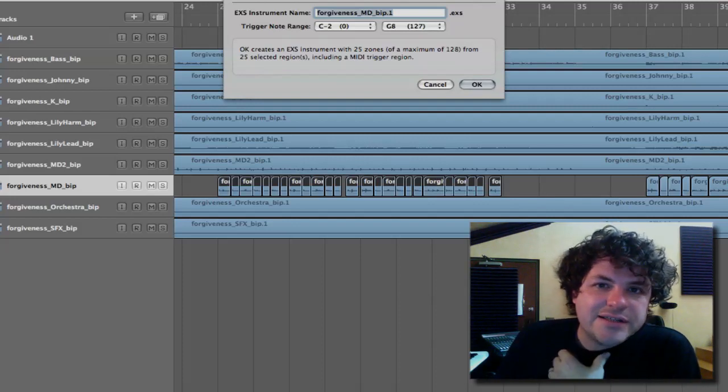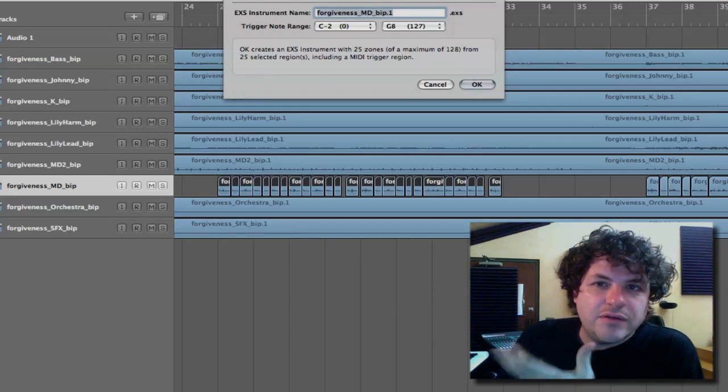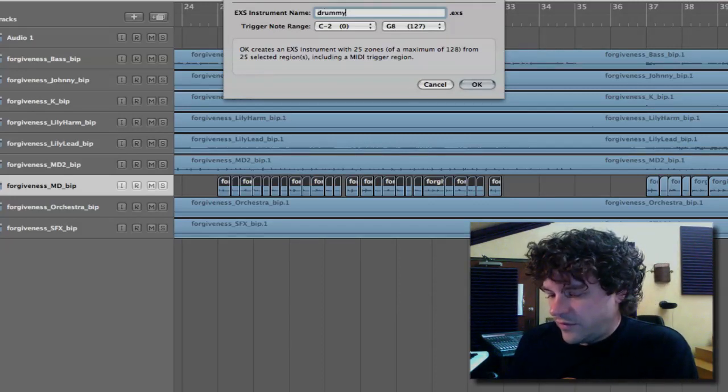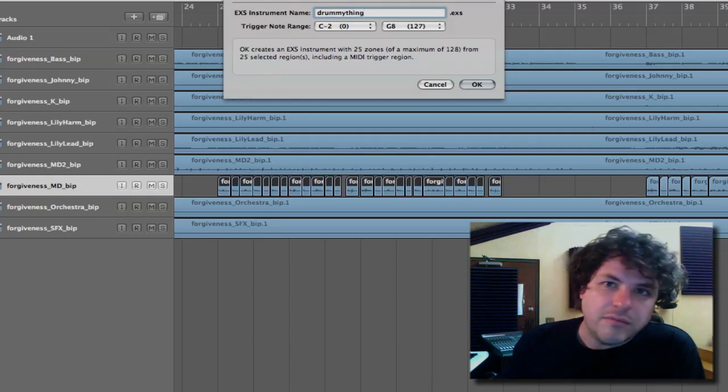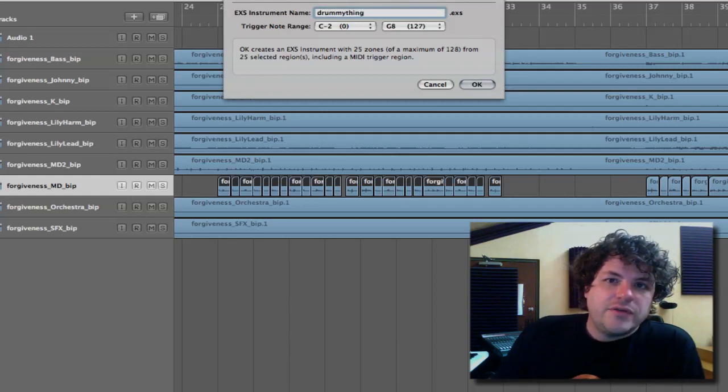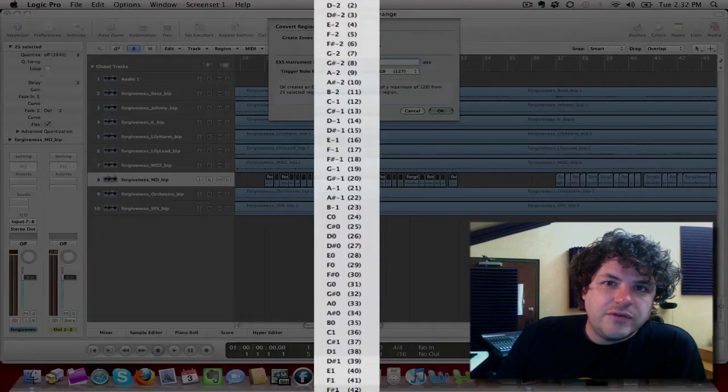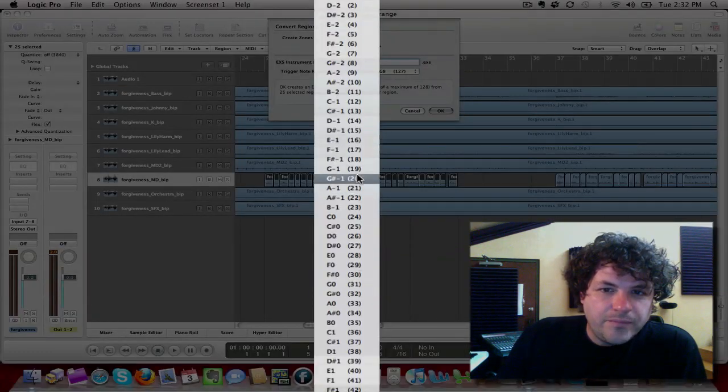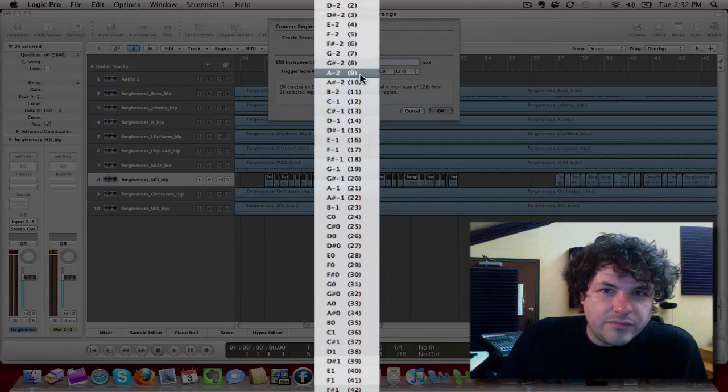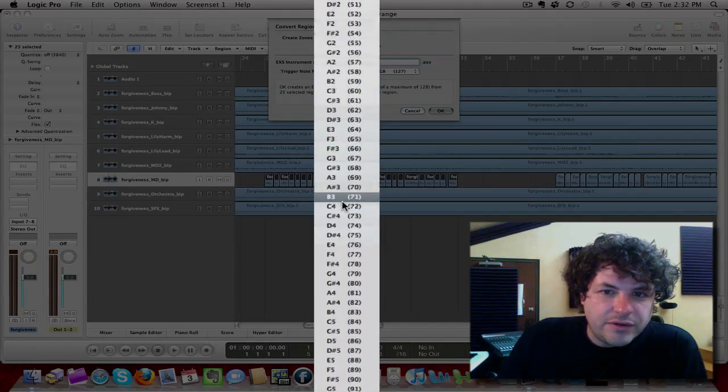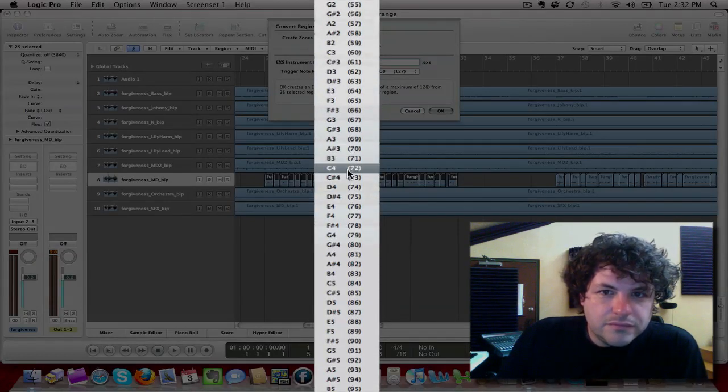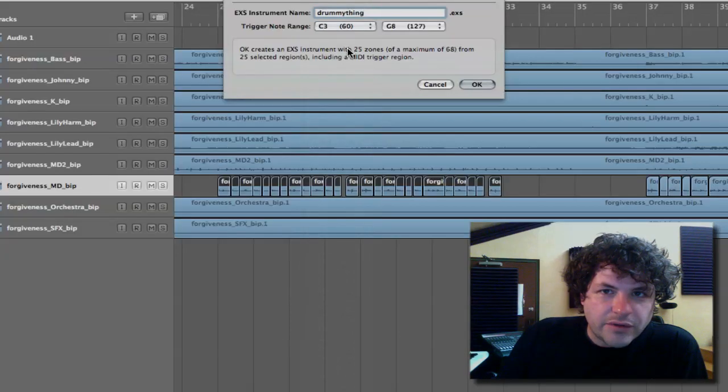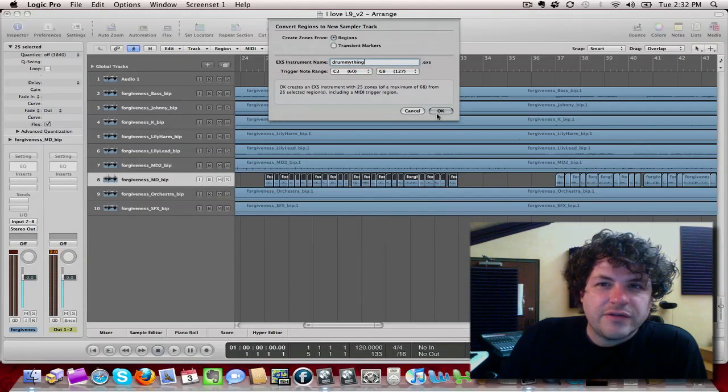So, this says EXS instrument name is, I'll call this drummy thing, just so that I know that that's the one I built. Trigger note starting at C-2, I'm going to pull that up a bit. I'll say, let's see, probably C-3. There we go. To G-8, that's fine.